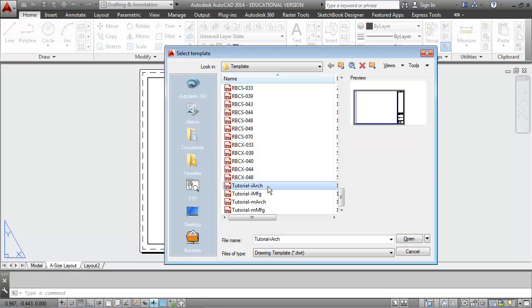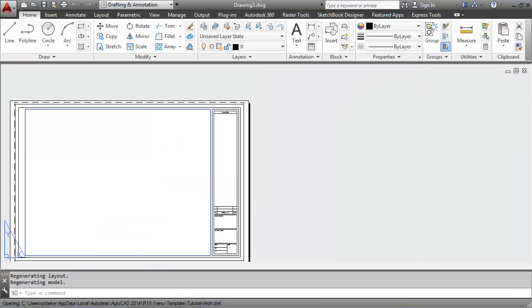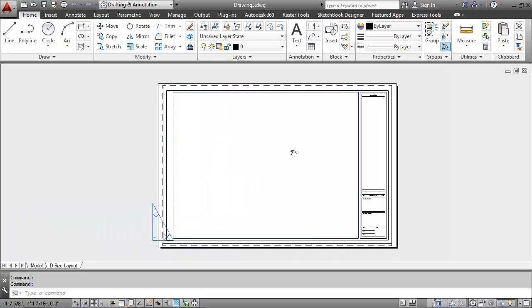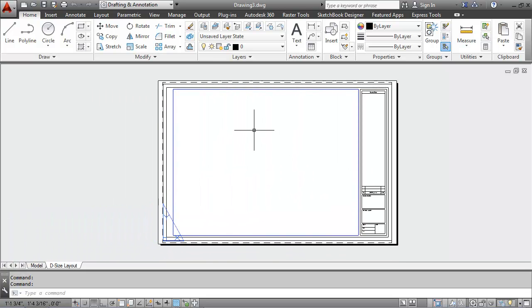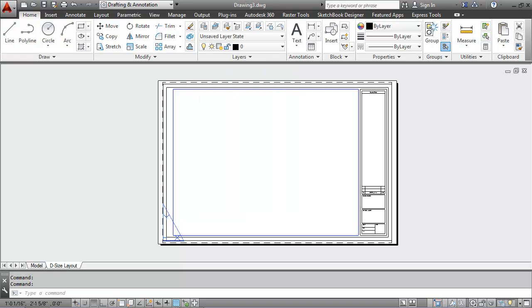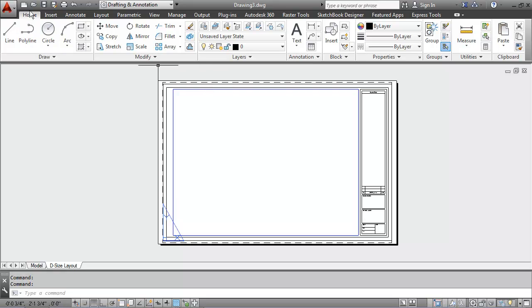For instance, here's the architectural template tutorial with the title block and border and layers and scale and units and precision and line types and line weights and text styles and dimension styles and all kinds of other information.